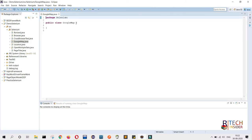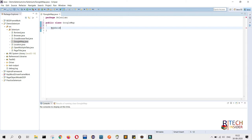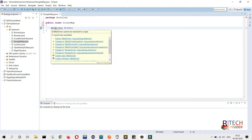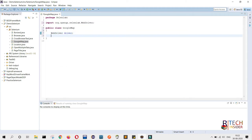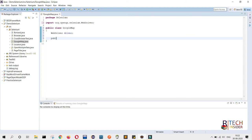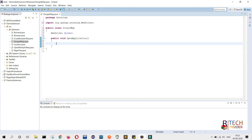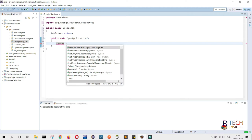Now we will do our basic functionality. First we will define WebDriver and import it. Then we will create a method — public void — and give it the name open browser or open application. Try to always give genuine names so that anyone can easily understand. The first step is to set our system properties, so we will write System.setProperty.